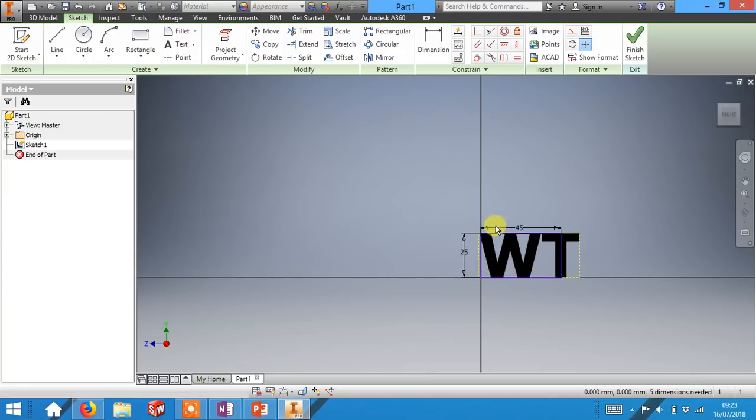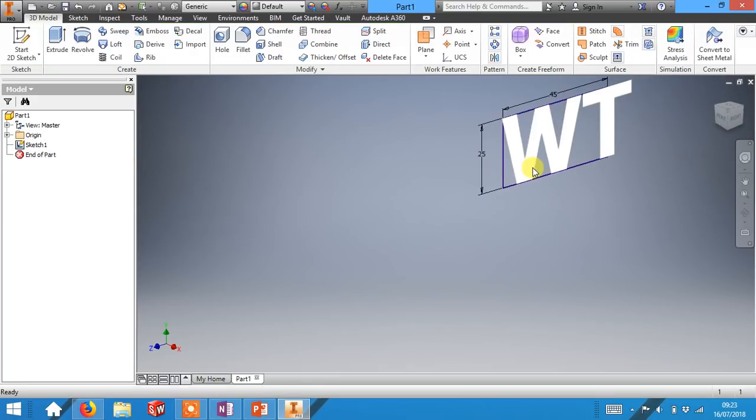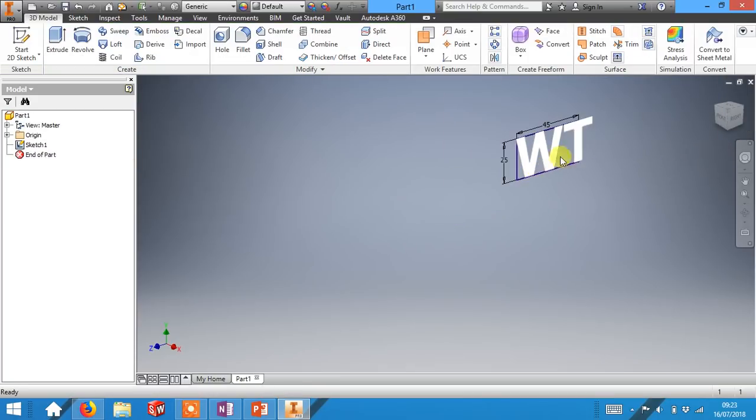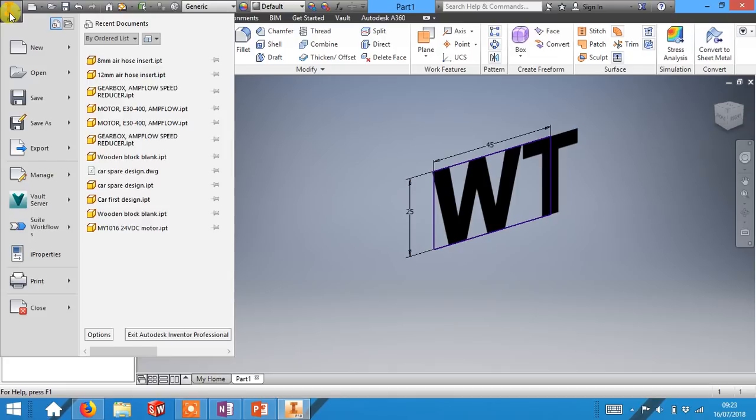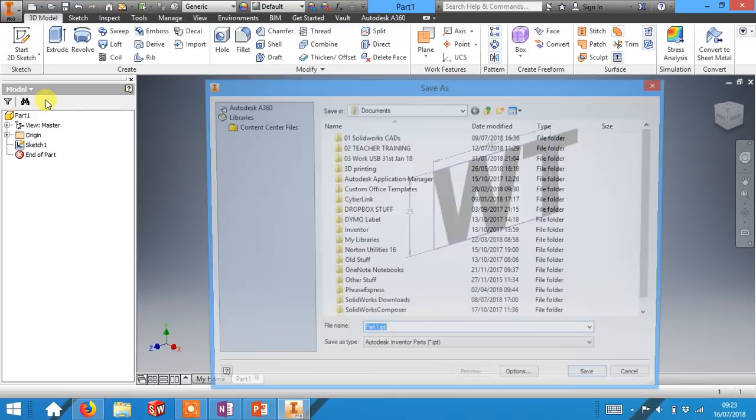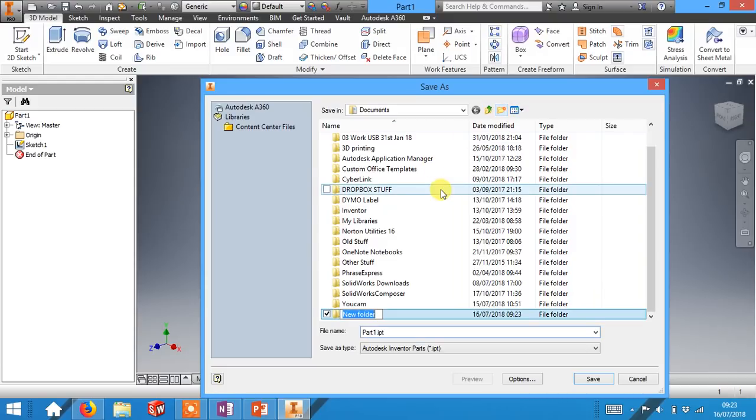At this stage you can then finish the sketch and we can start to save your work. In order to do this we're going to go to file and save. I'd like to create a new folder called technology.